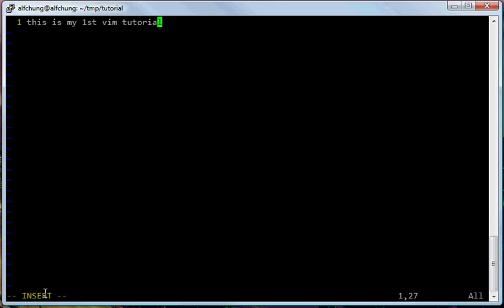Let's try to do it again — press I to enter the insert mode, and then press ESC to escape insert mode. So right now we are in the command mode. To save and quit the program, type a colon. This colon will appear here. And then WQ — W stands for write, and Q stands for quit.